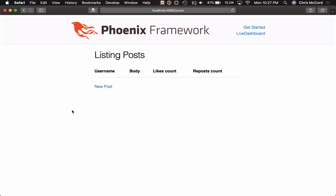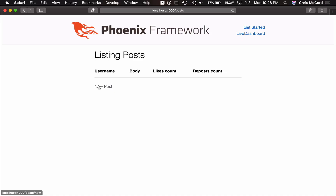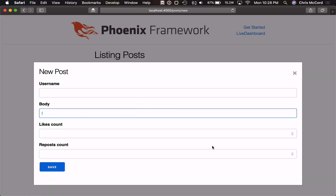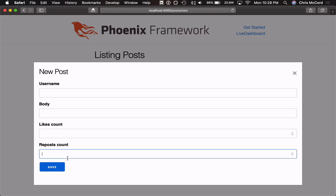So we have our tabular list of posts. It's not showing anything yet because we don't have any posts. So if we click on new post, we can see a modal here with the form fields we passed on the command line. But right away we know we have to do a little bit of work here. We need to add validations — body needs to be a text area, and likes count and repost count aren't even user-editable.